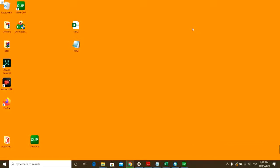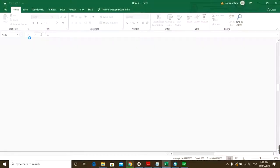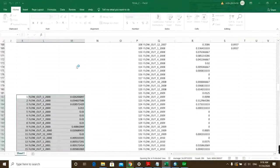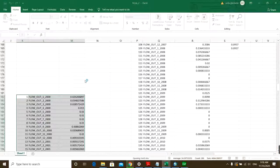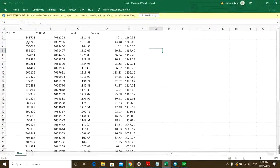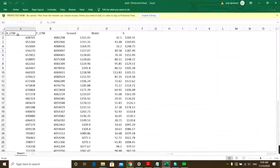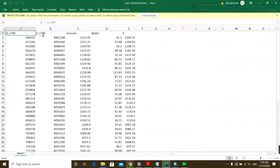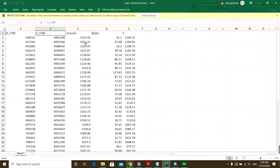First things first, you need to have an Excel file showing UTM X and UTM Y coordinates.